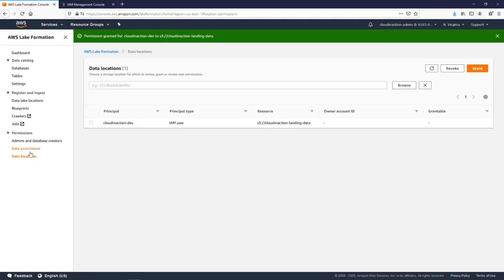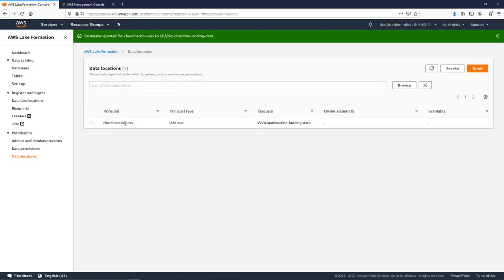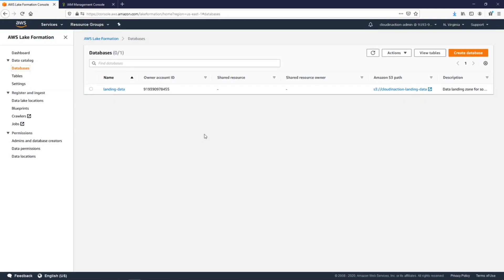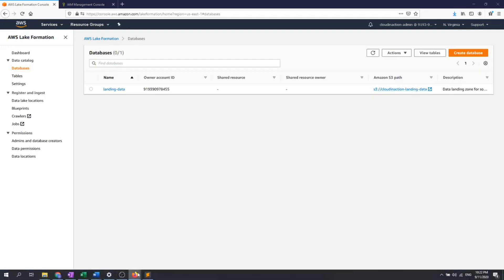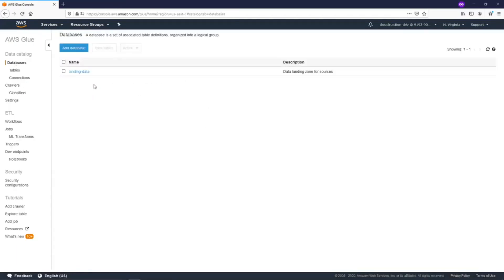Right now we are going to continue to work with our permissions and we are going to ingest some data on our landing data layer and continue to work with this data. Our dev user will do all our ETL process to work with data based on our needs. Okay, thank you for watching and stay tuned.